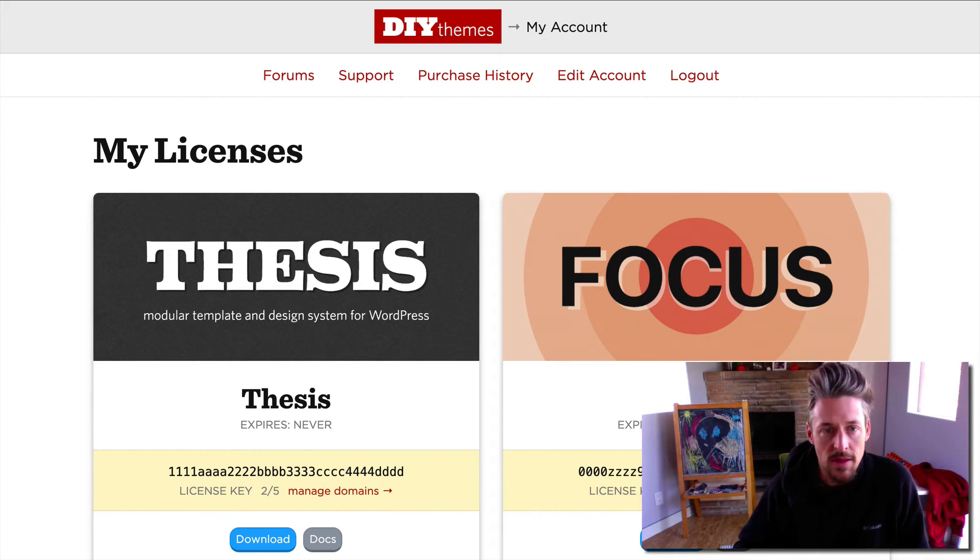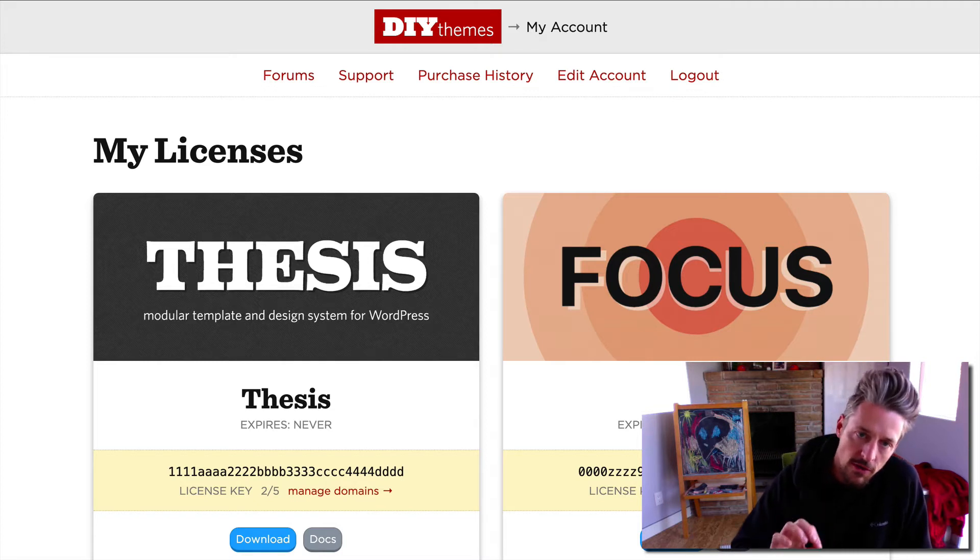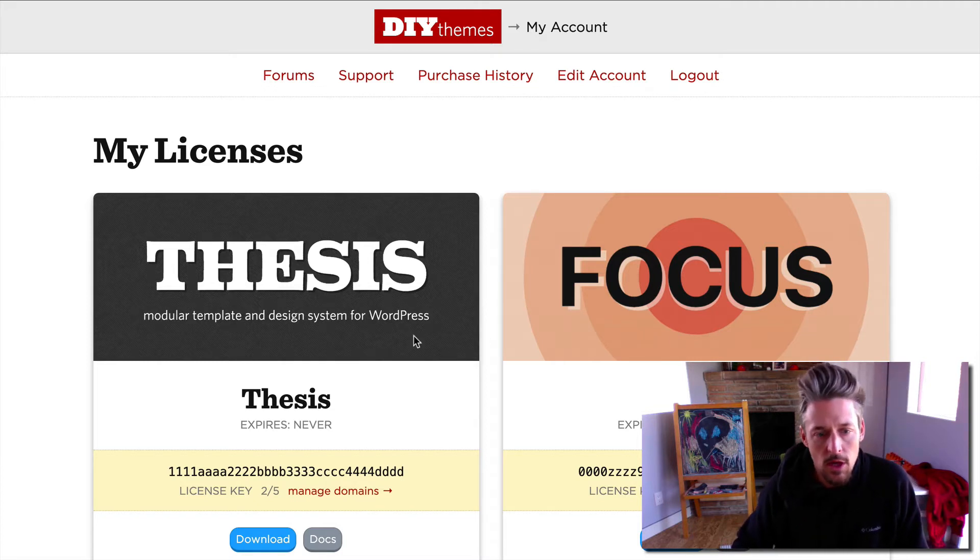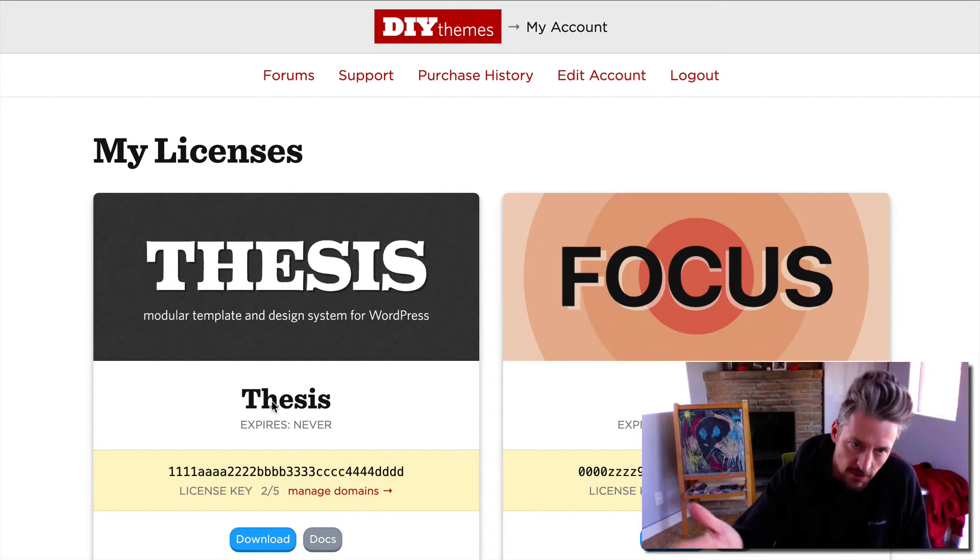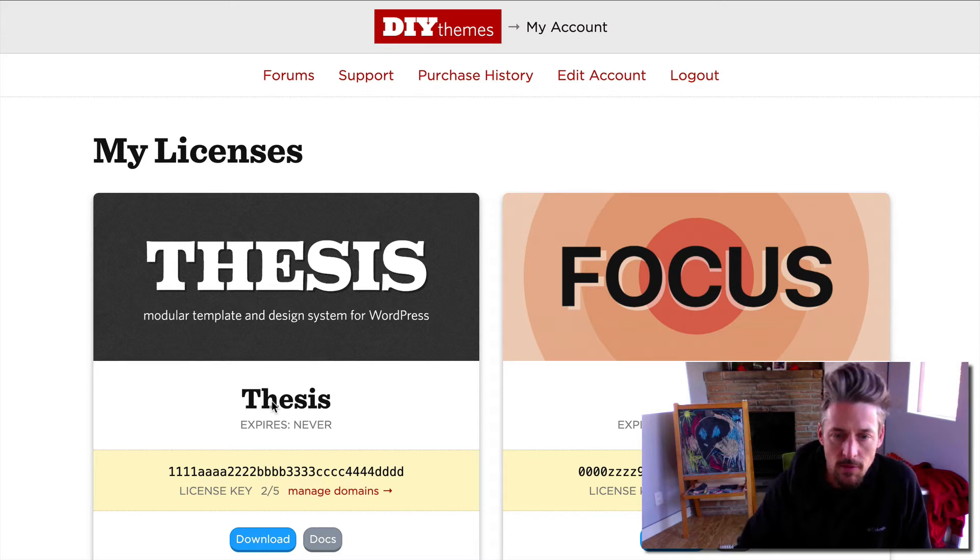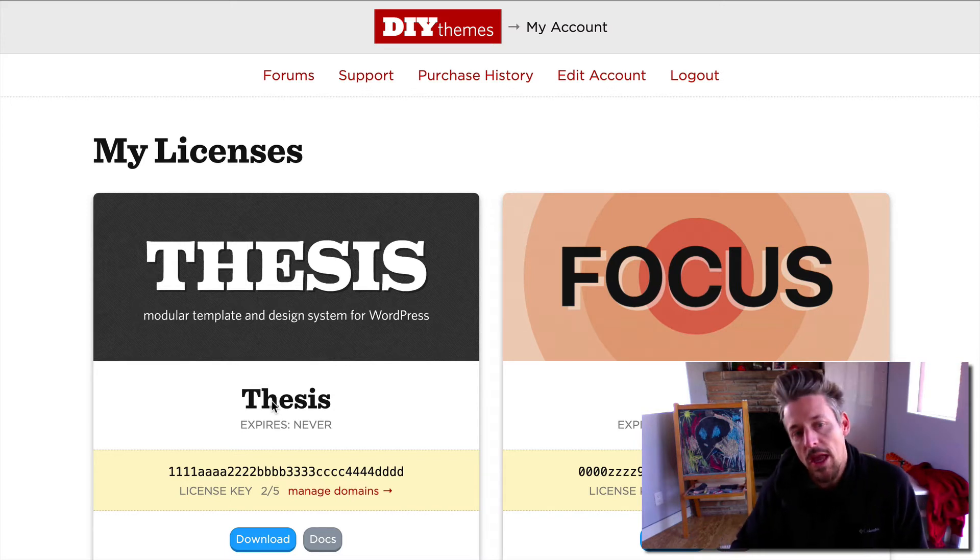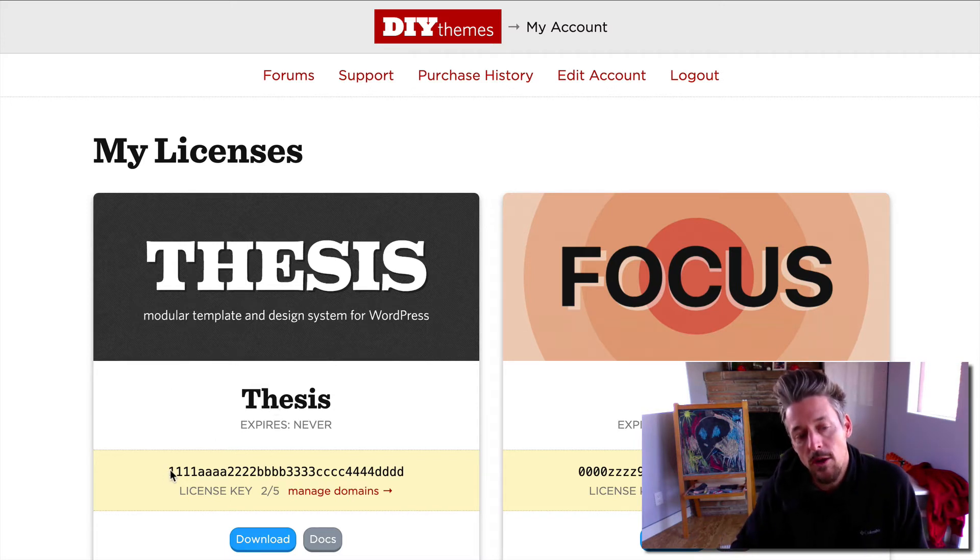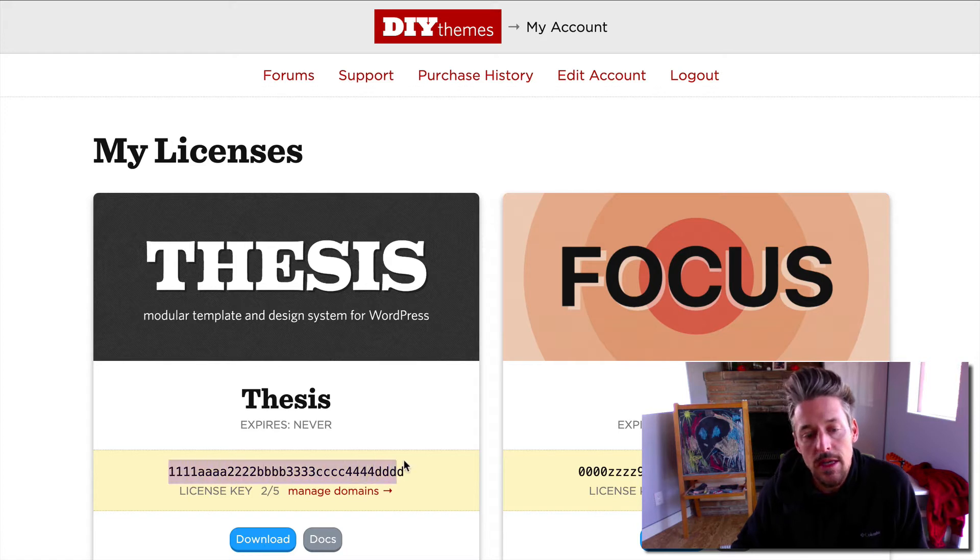What we're looking at right now is the my account page on DIYThemes.com. If you log into your account you will see the thesis license that you have and any other licenses you have with us such as Focus. Right here in this yellow bar is your license key.